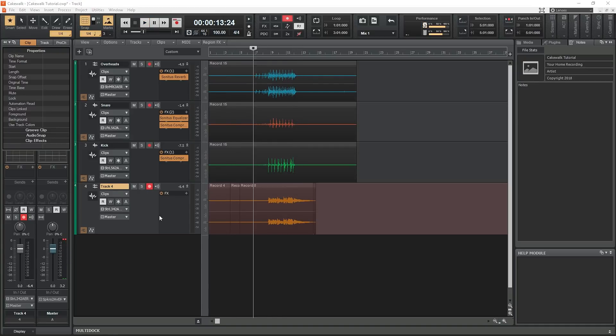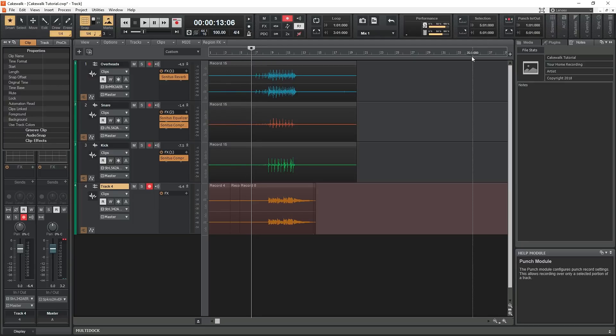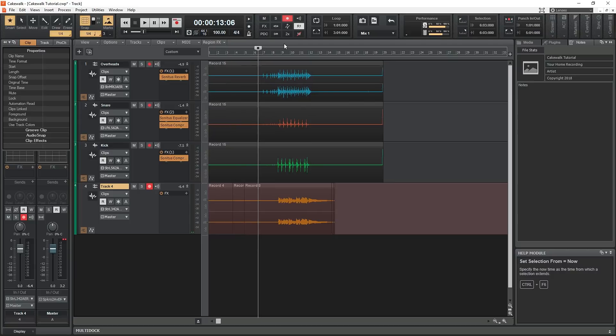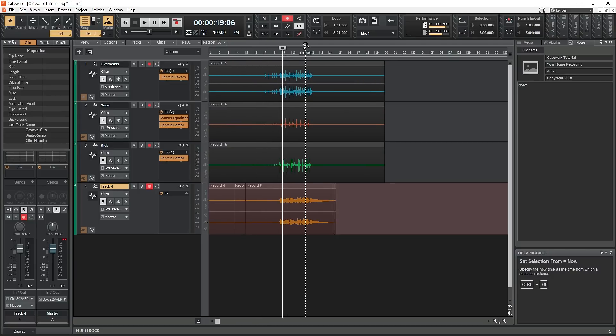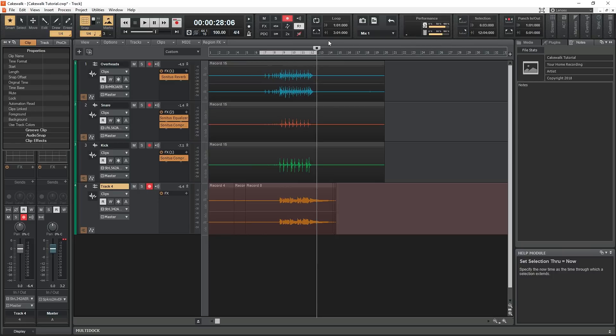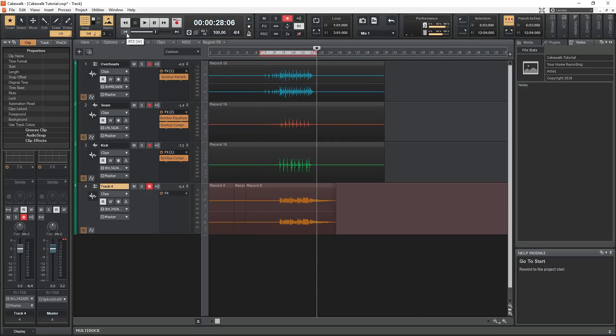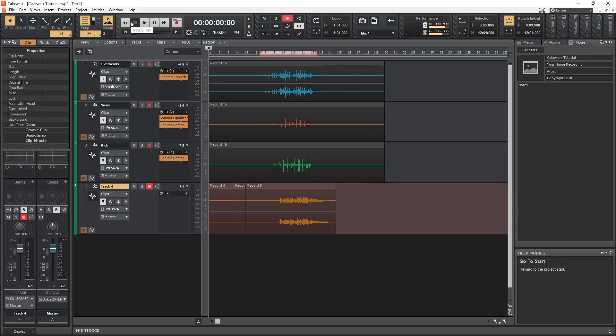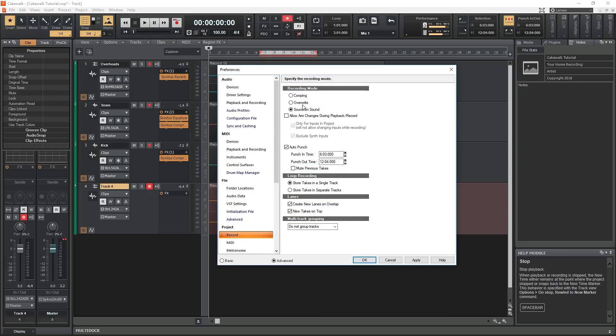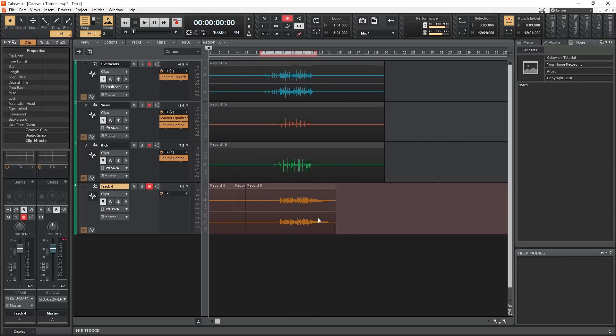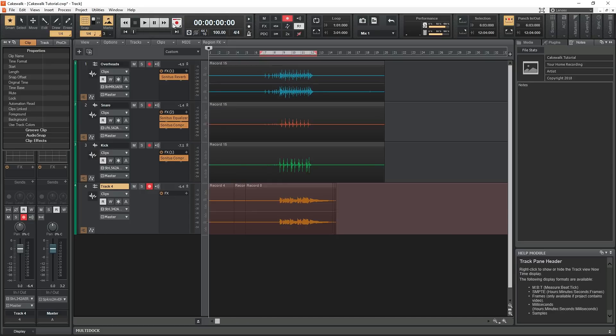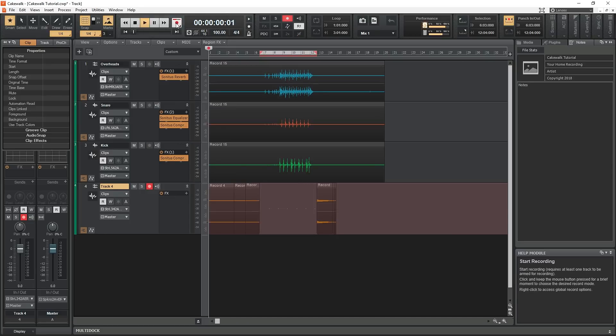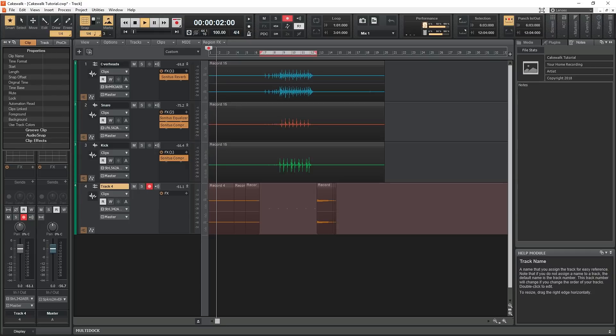The next tool to look at is punching in and out. We went over this briefly when we covered the layout, but let's take a look at how we can actually use it. First, we start by making a time selection. Now go to the punch in/out section and press the bottom button to set punch points to selection. The top button will light up, telling us that we are now punched in for a certain section. If we want to get out of this mode, just click it again. Now when we go back to the beginning and record, it will play the entire song with the metronome, but it will only start recording when it punches in.